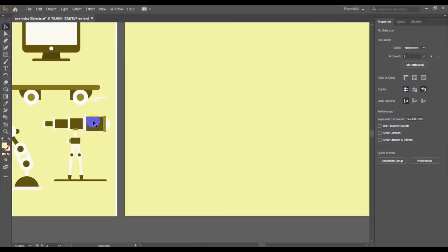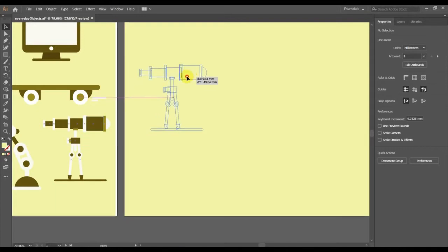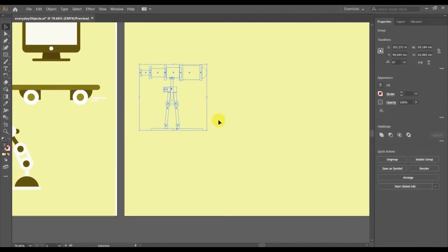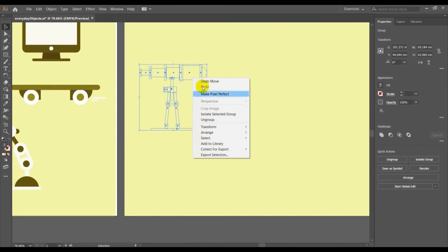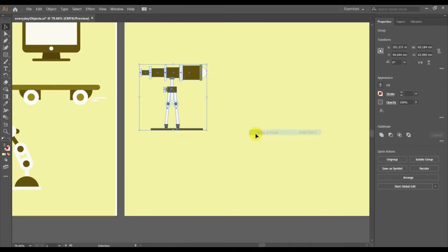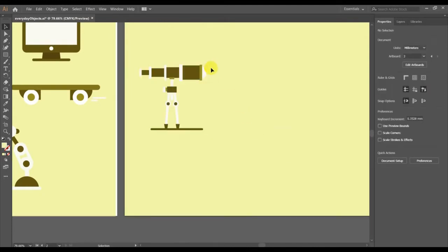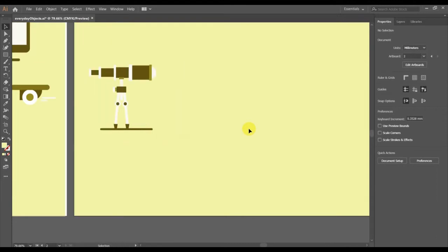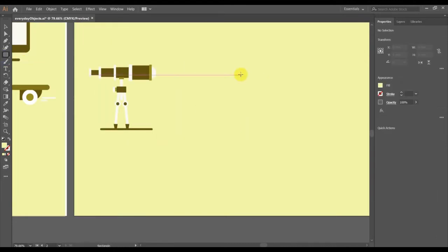Hello Future Developers, welcome to another tutorial with ABCD. Today I am doing a telescope. So we are going to be using basic circles and then some squares and rectangles.